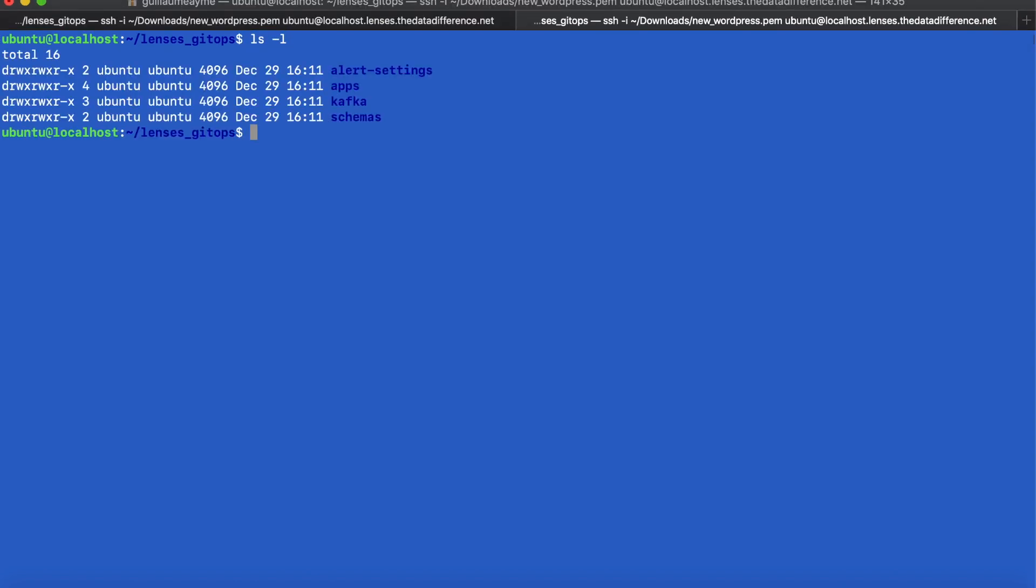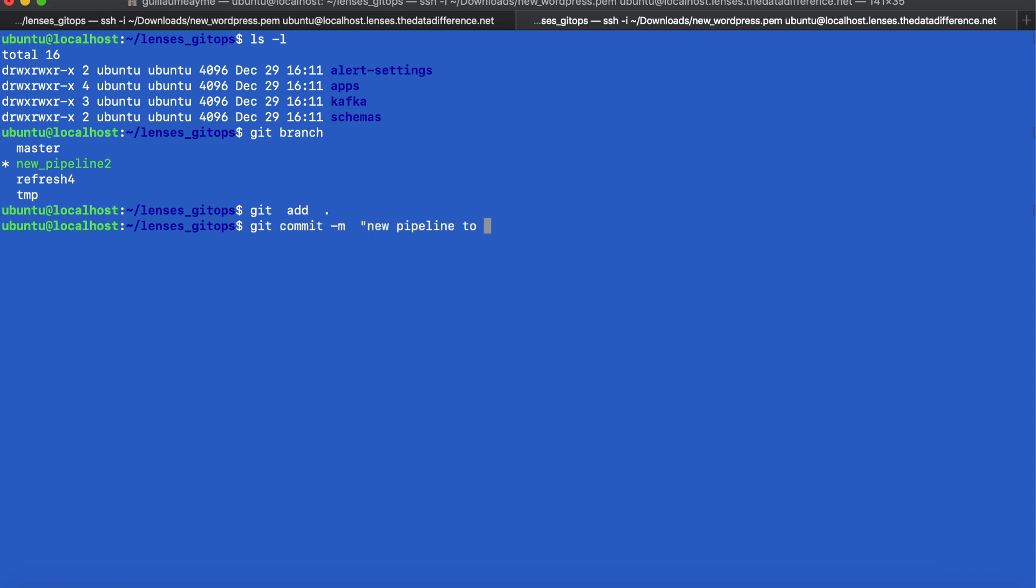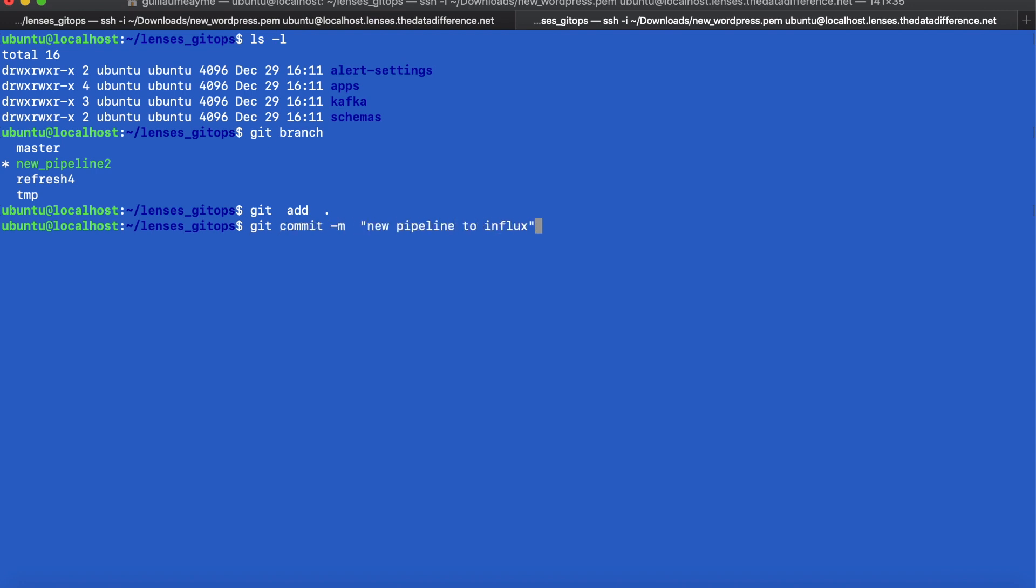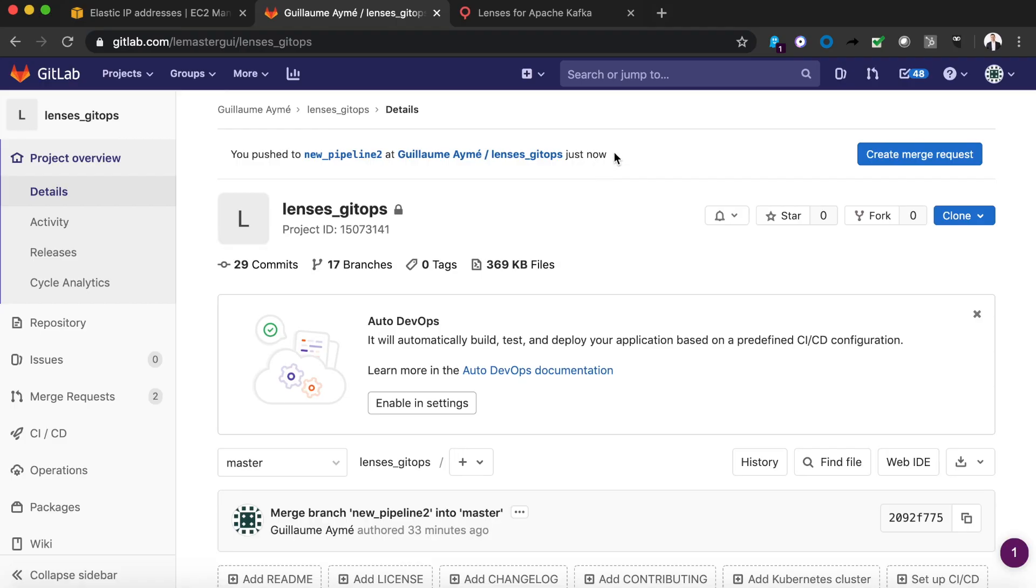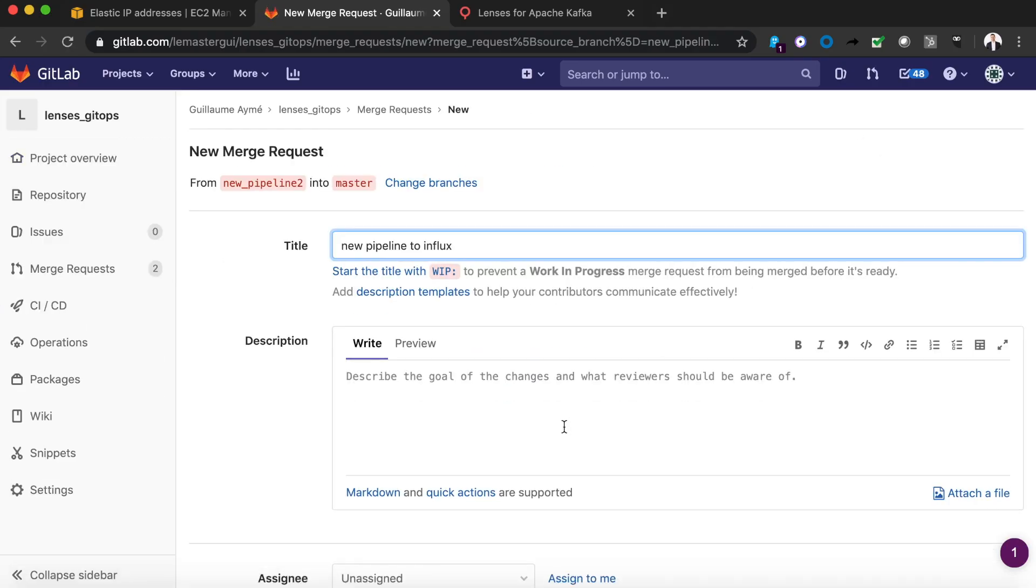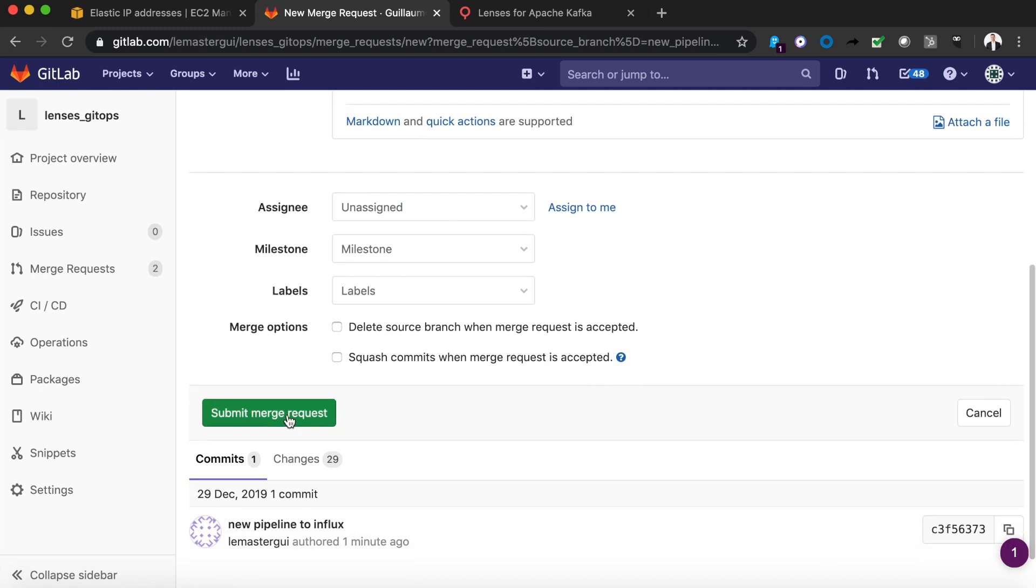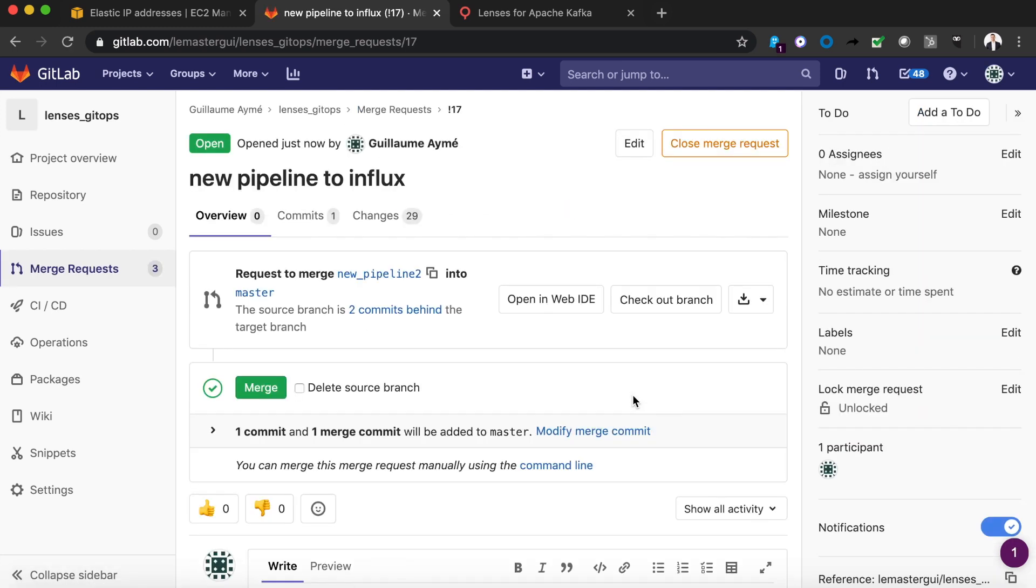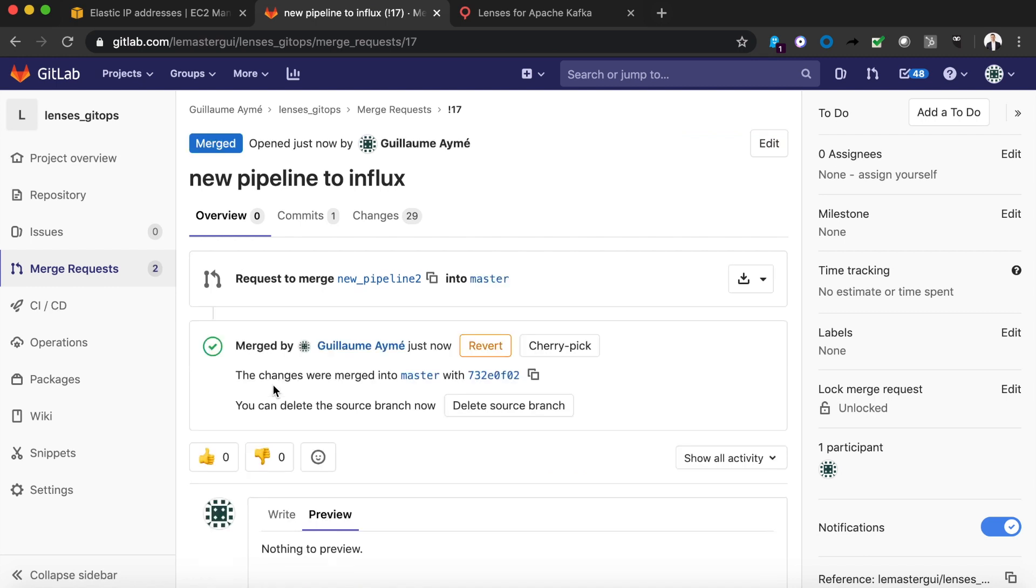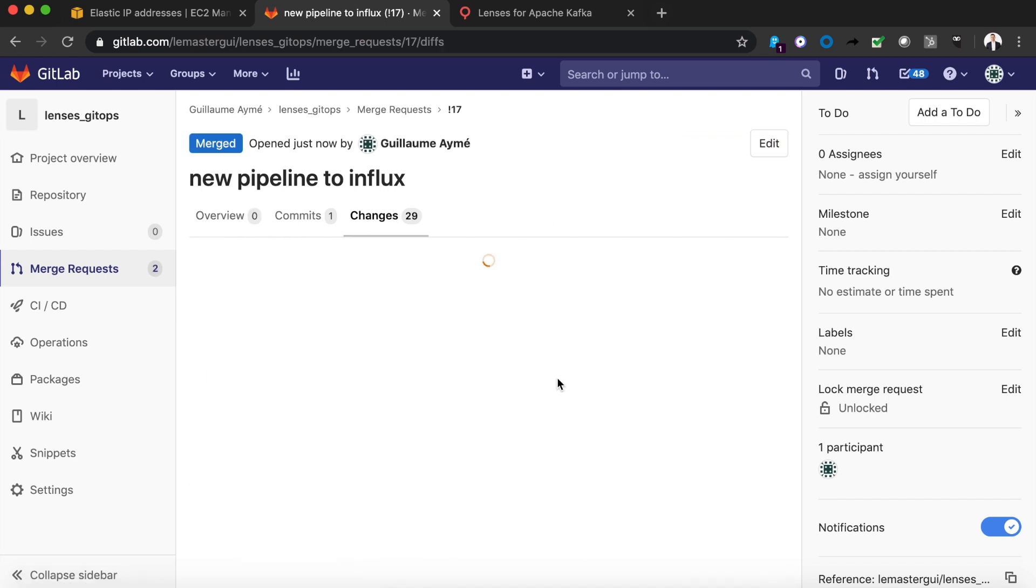Now of course we want to push this to git. Now here I'm on a branch new pipeline 2. Let's go ahead and commit that and then push that to the remote server. If we jump into git there's our pipeline. Let's just create a merge request and I'm just going to immediately merge that into the master branch. But of course the benefits of having everything as configuration is it makes it super easy to review.